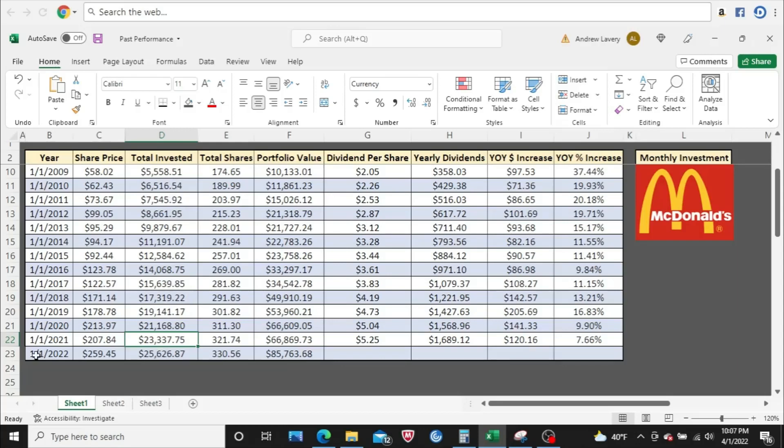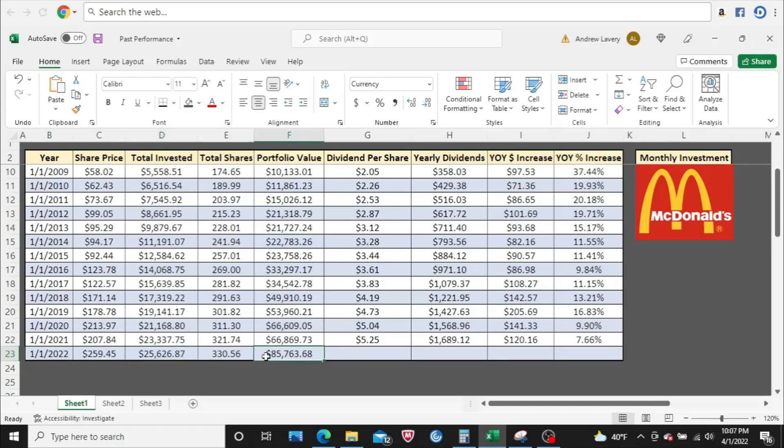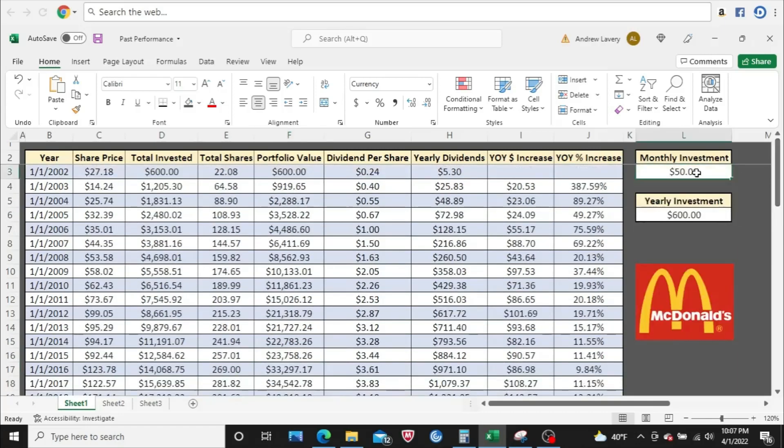But January, 2022, you'd be up to about $25,600 total invested, about $85,700 total portfolio value. And the dividends are blank because they haven't paid dividends all throughout 2022 yet because the year is not over. So let's plug in some different amounts.